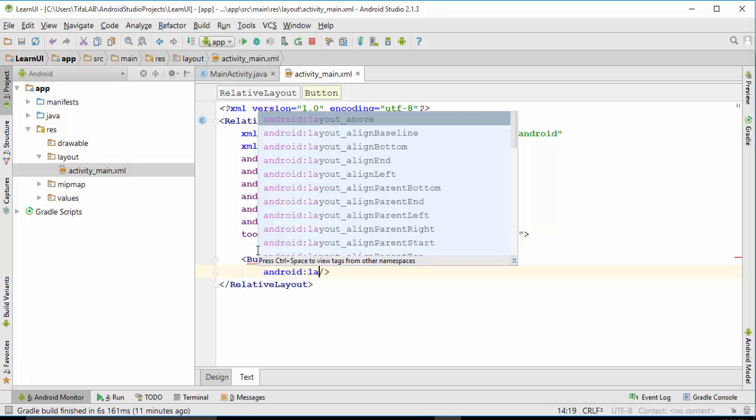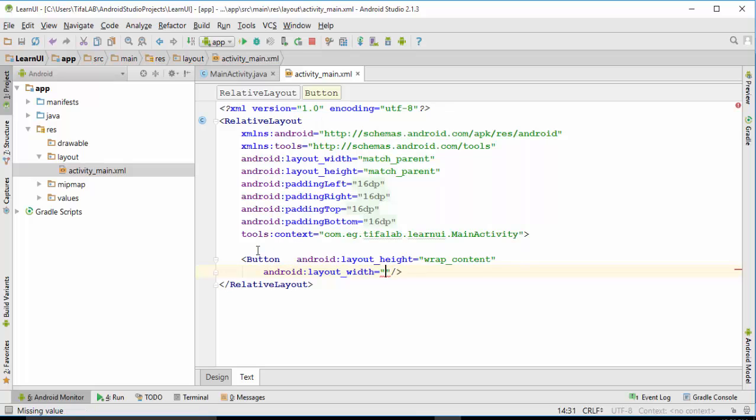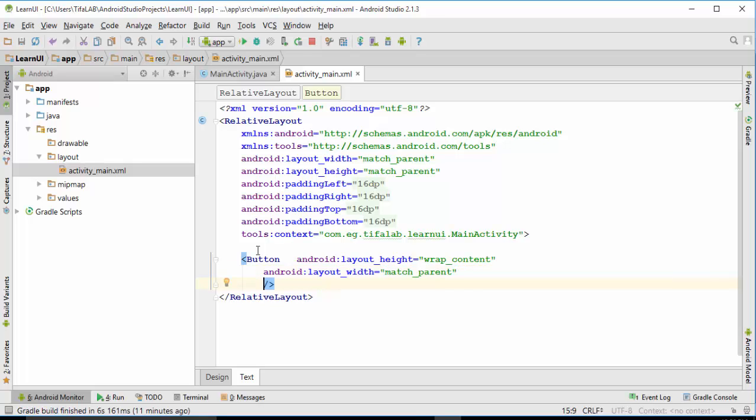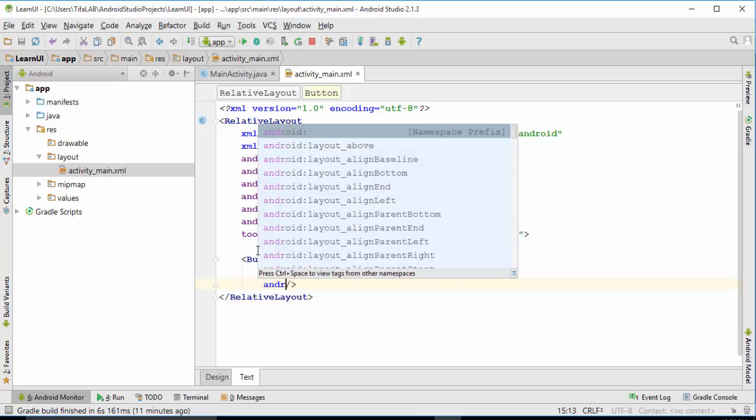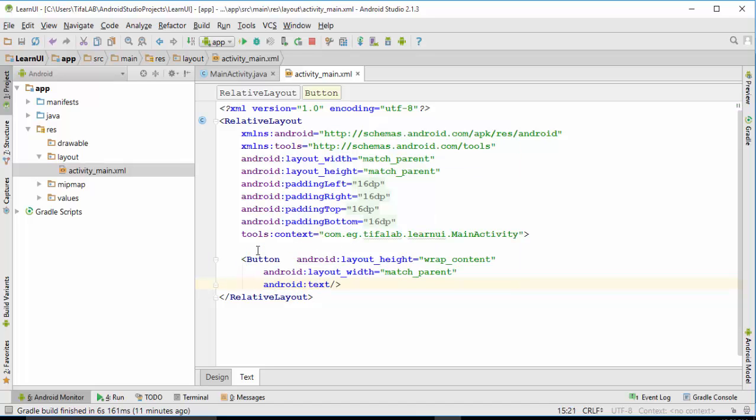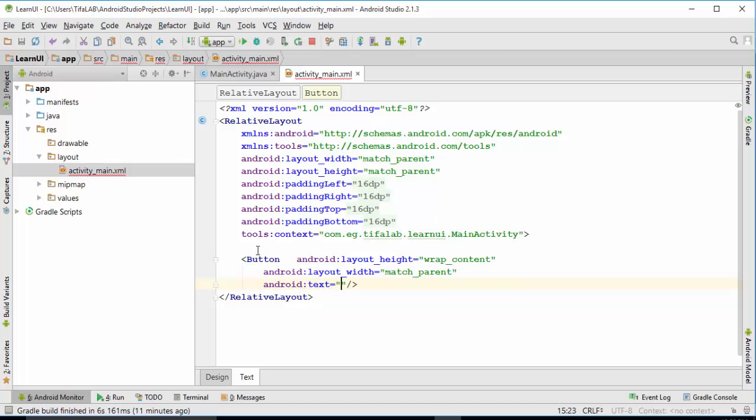Android layout width, choose value which is match parent to make the button the width of screen. Match parent. And then we will define the text label on the button. Android text equals, we will make it click me, for example.